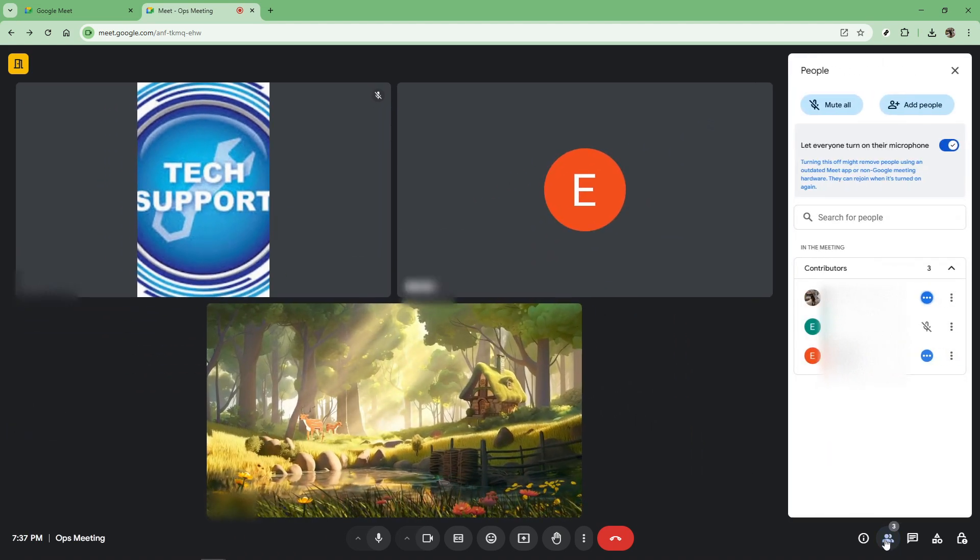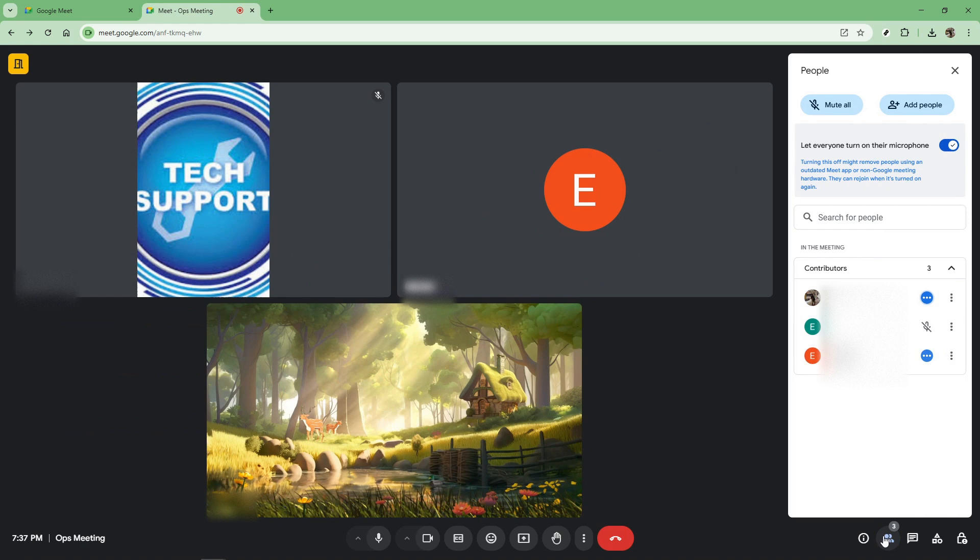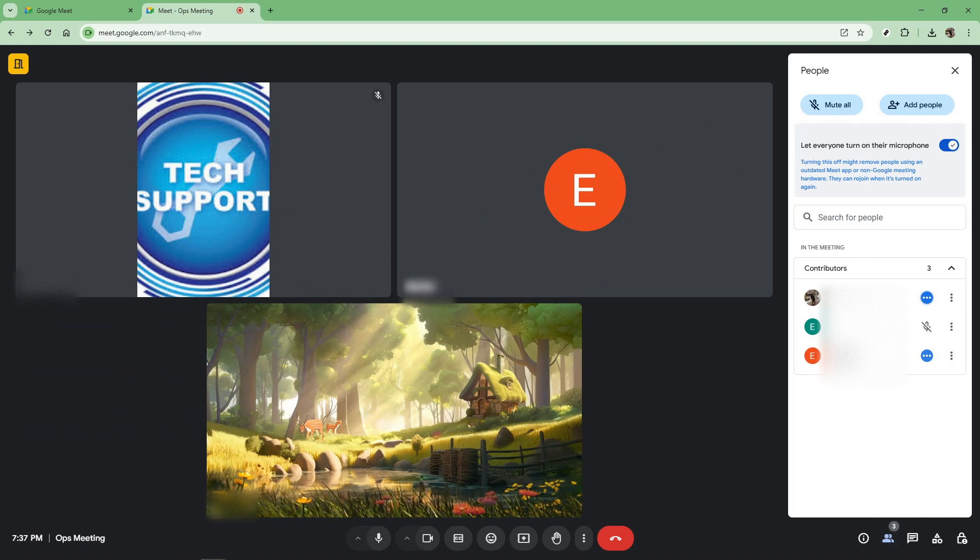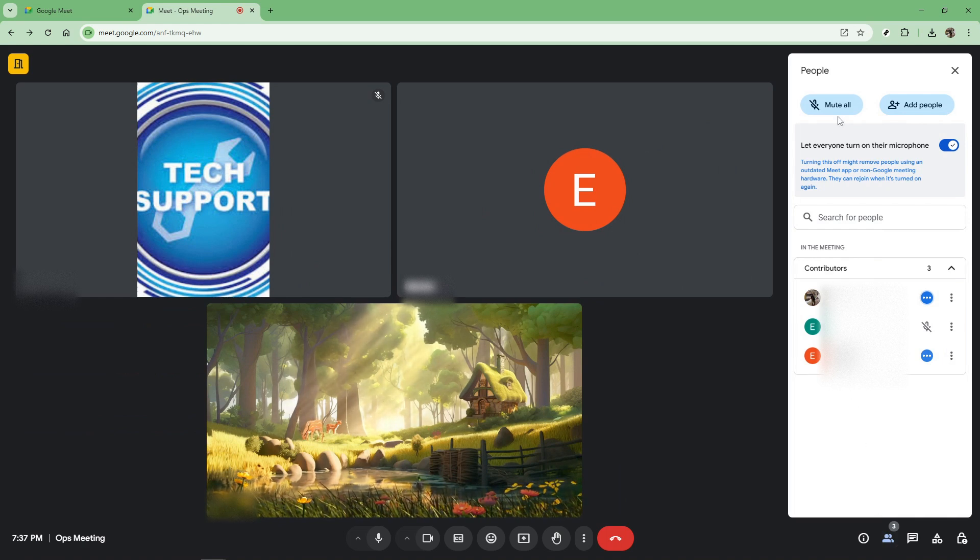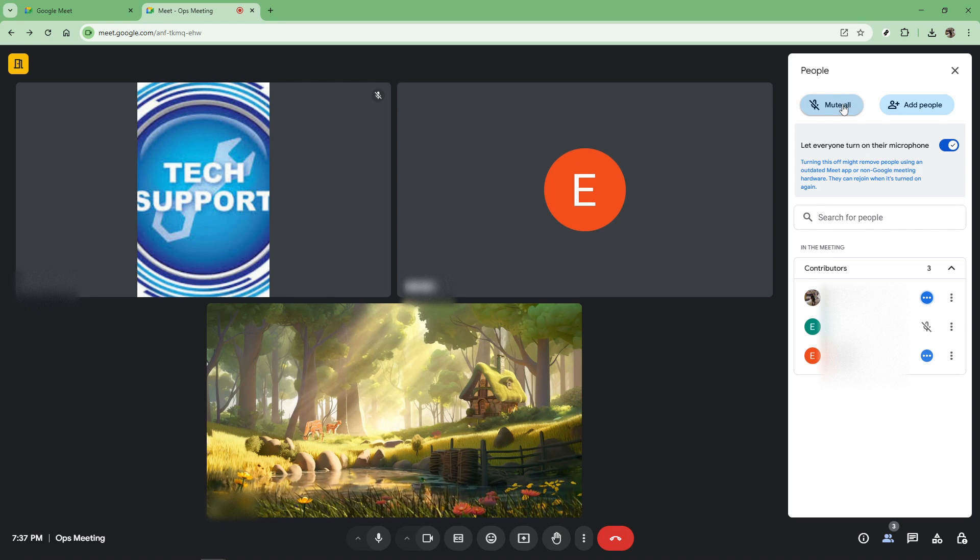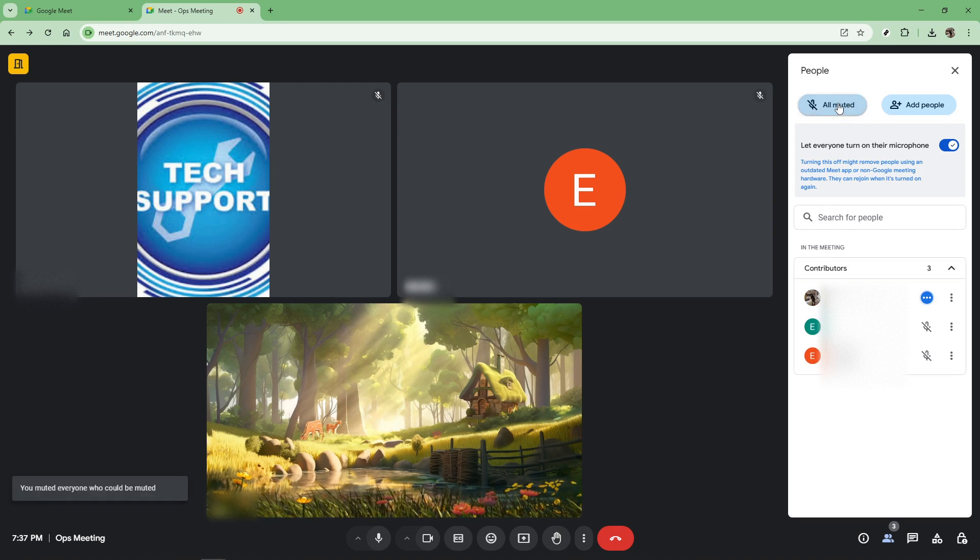With the list of participants visible, you'll notice a button labeled mute all. Clicking this button will instantly mute every participant in your meeting. It's a one-click magic wand that helps in maintaining the focus and flow of your meeting.